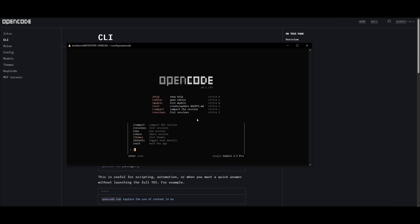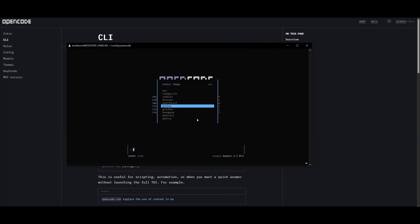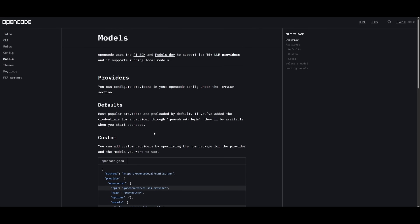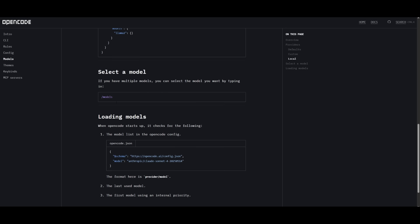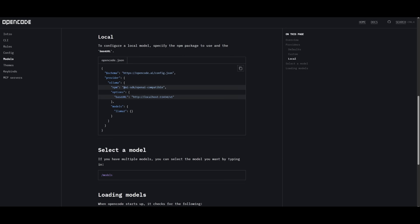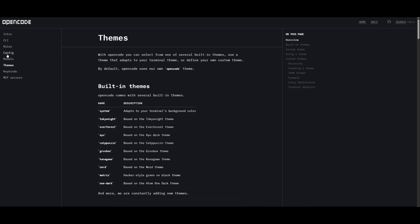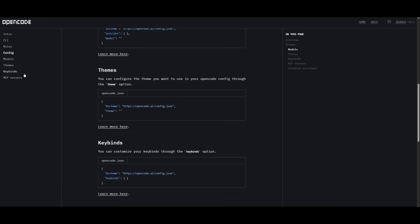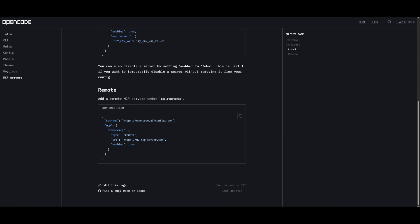You can create a new session, set different themes — there are so many different options to choose from. You can also configure models afterwards, set custom models, or even set local models using Ollama or LM Studio. Simply open the opencode.json file and set it up using the provider and API key. For a local model, you'd set the base URL and configure everything within that file — including MCP servers, key bindings, and schemas. OpenCode also supports MCP servers that you can easily configure within that JSON file.